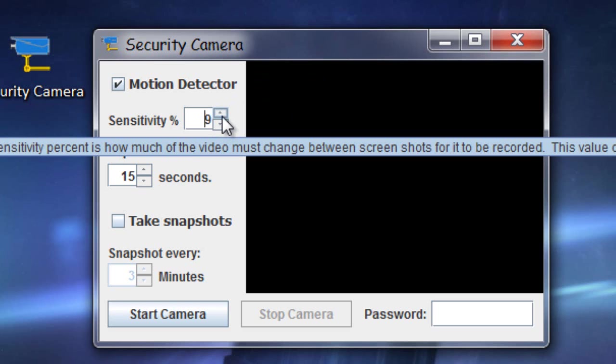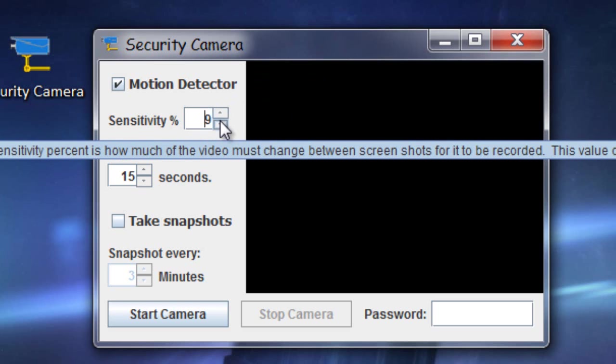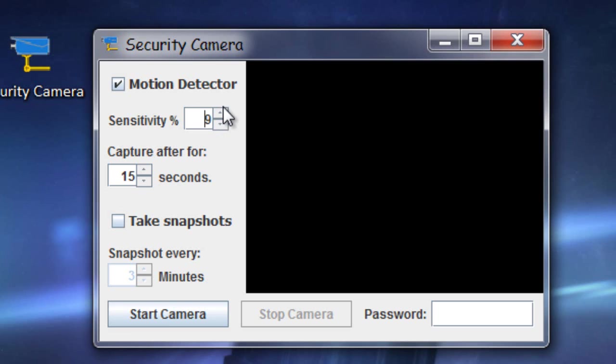So for the camera I'm using, 8 or 9, I mean 8, 9 or 10 is a good percent for me.